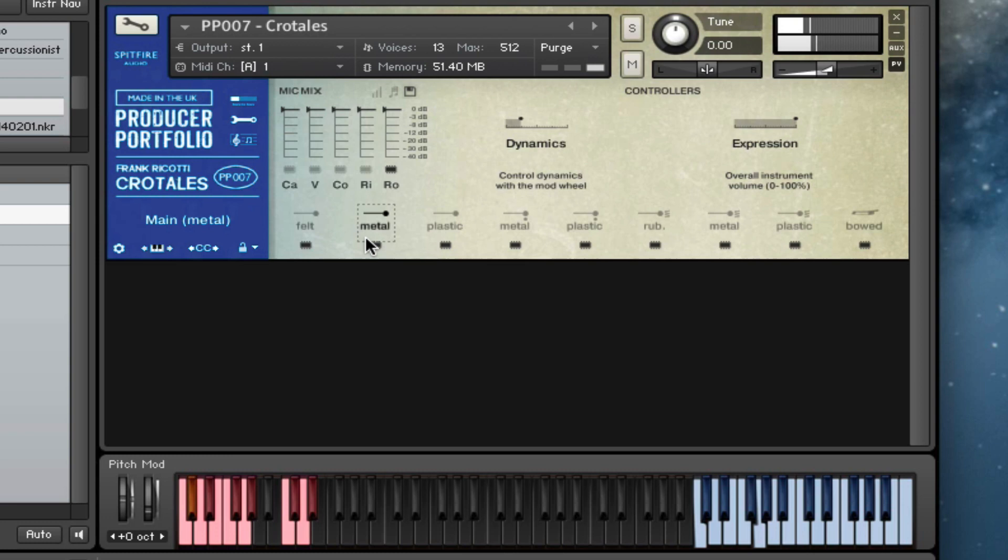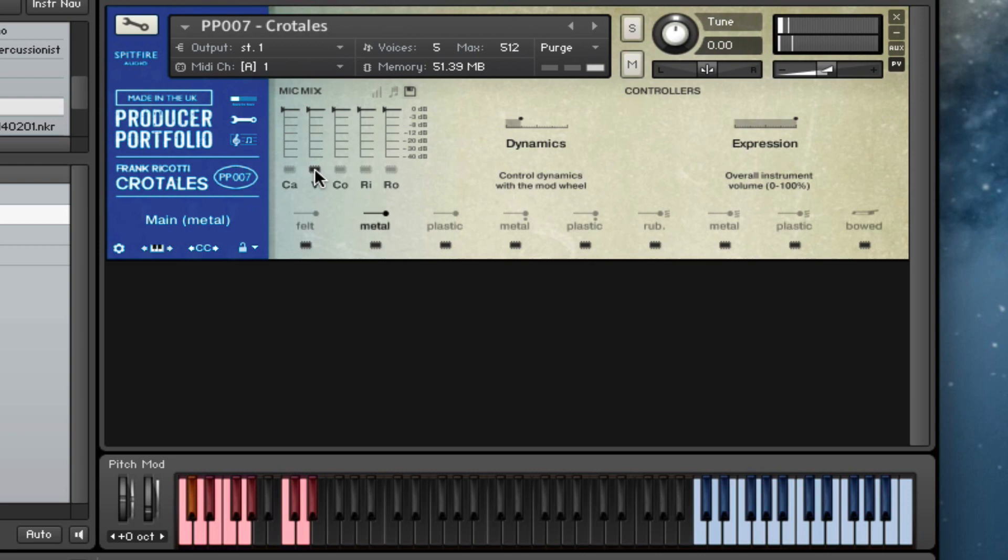So we can quickly go back down: the close mics, the condensers, the valves, and then the cardioids. A good selection of sound there.